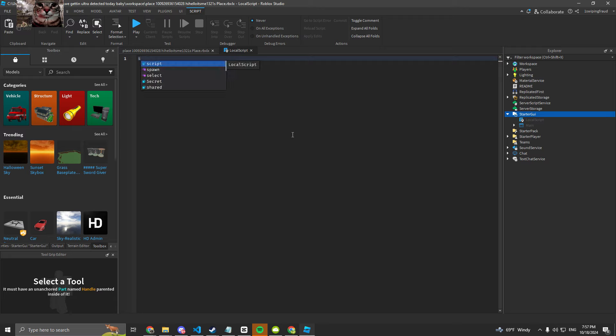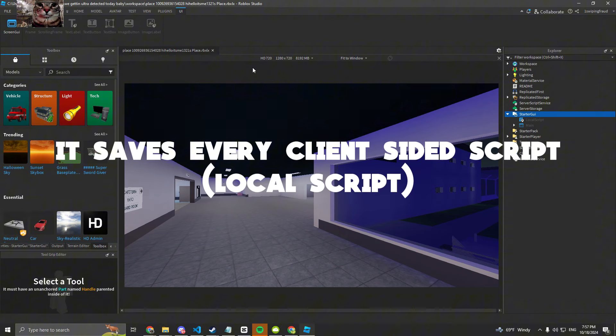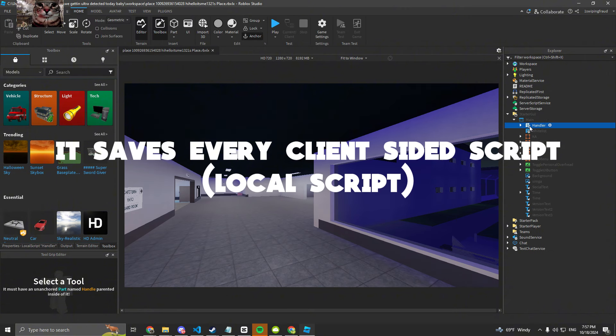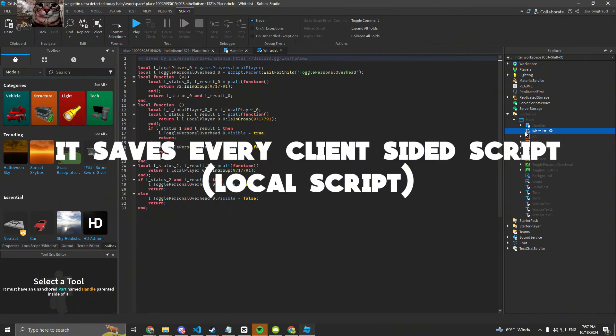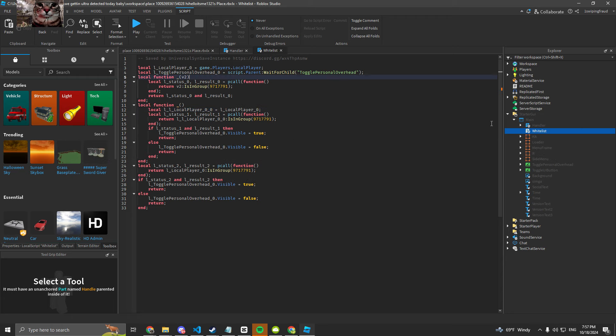And it would just basically save the entire game and decompile as many possible scripts as it can. So the first thing I noticed was this whitelist script. I was looking through here and I saw this.